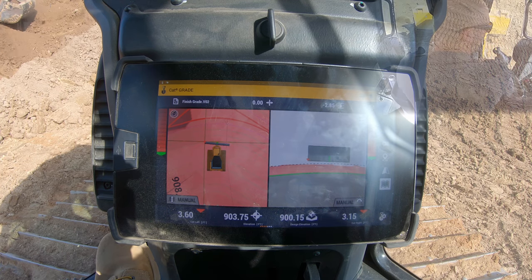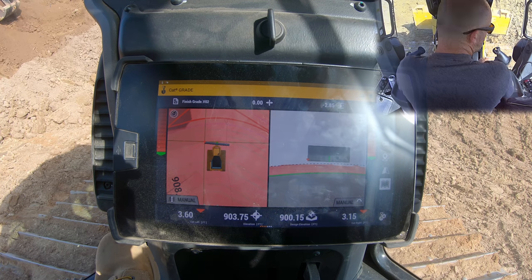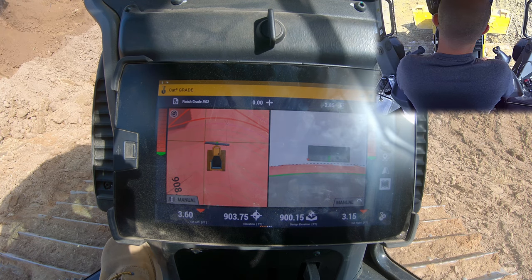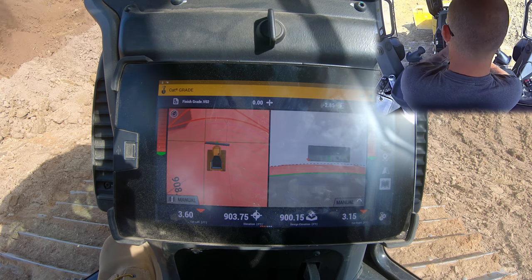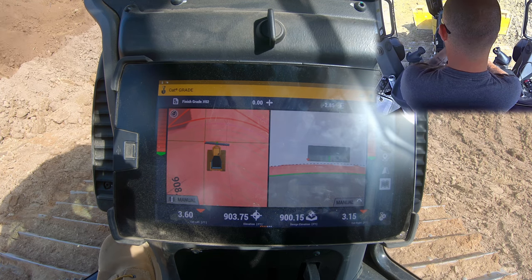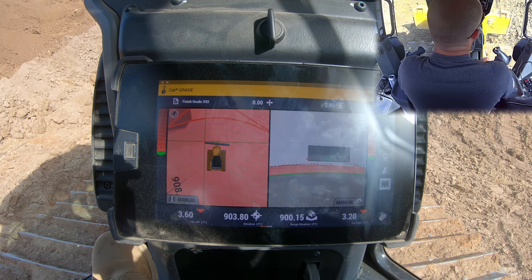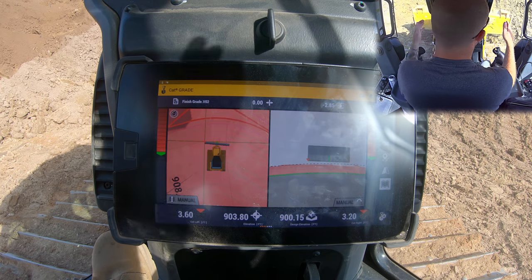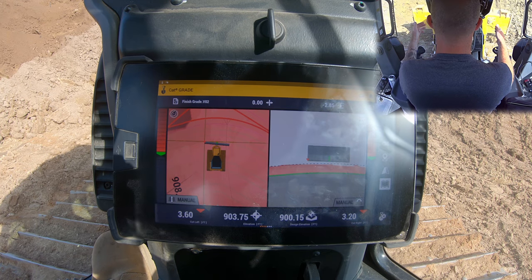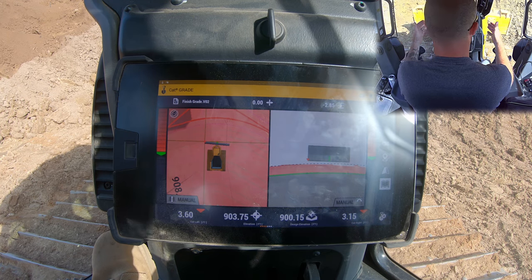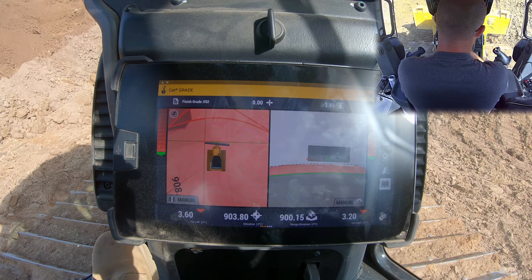Hey guys, welcome back to the channel. Today's down and dirty is yet another continuation on our GPS series. Today we're going to talk about cutting complex curves and radiuses with a GPS dozer.